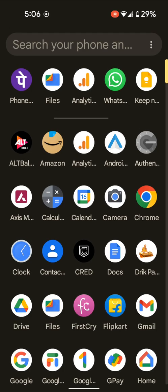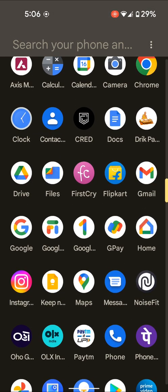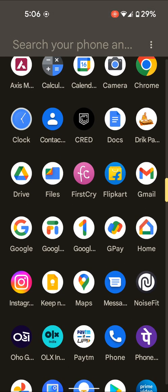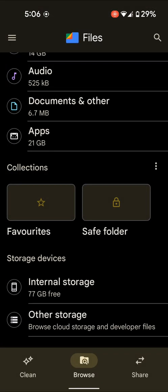Open the app drawer on your Android device. Tap on the Files or File Manager app on your device.